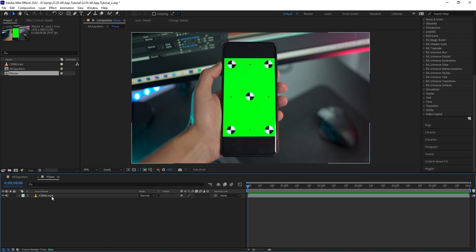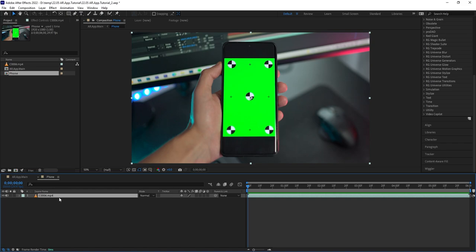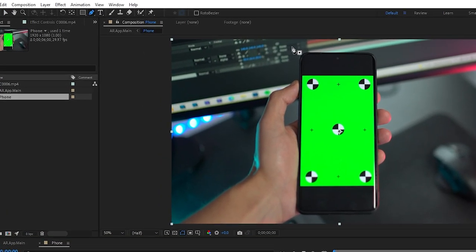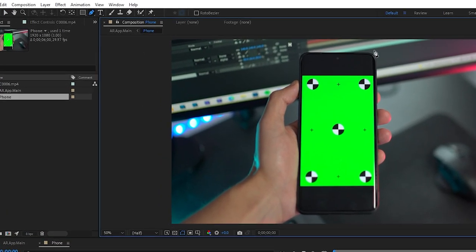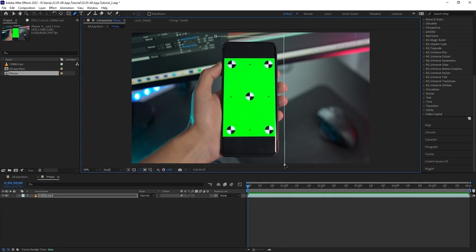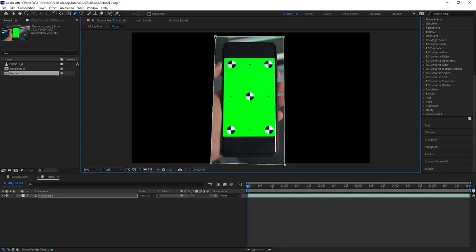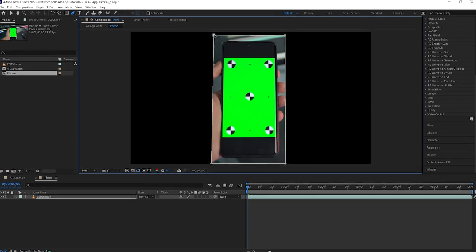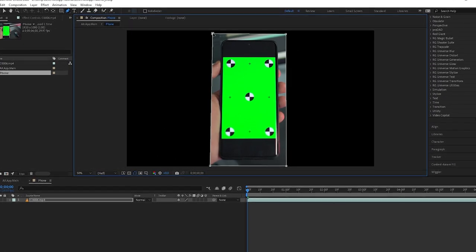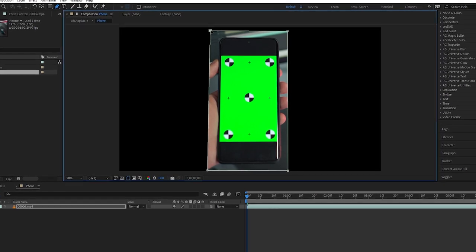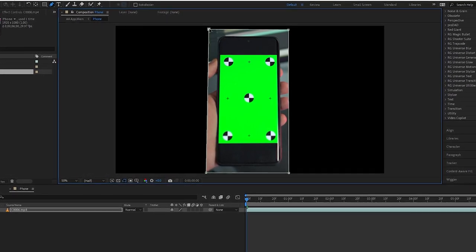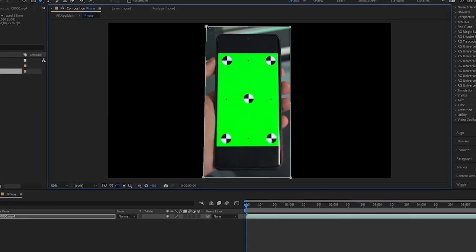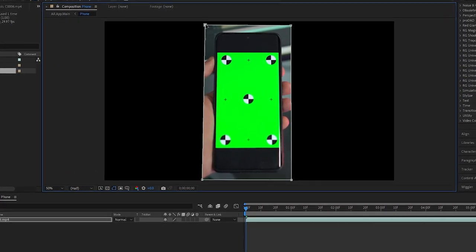I'm simply gonna be prepping for the tracking inside this composition. So with the footage layer selected, let's change to the pen tool and draw a mask around the phone. You can leave a margin and you don't need to perfectly match the mask edges to those of the phone. I'm simply trying to eliminate the majority of the background here to make sure the tracking process is more focused on the phone itself.